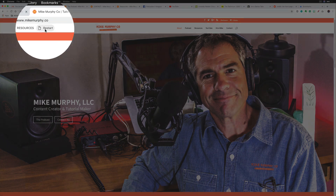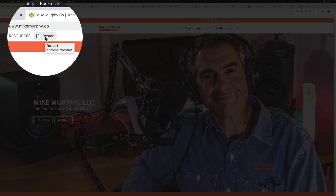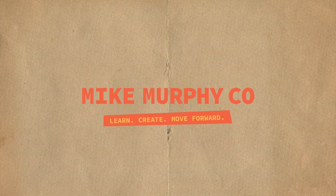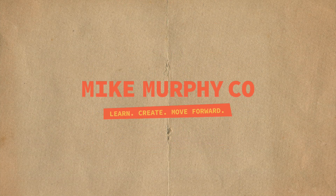Make sure you choose Bookmarks Bar so it stays up top, and hit Save. Now you'll have this little button up here so anytime you want, all you need to do is click it and Chrome will shut down and restart. My name is Mike Murphy — that is your quick tip in Google Chrome. Cheers.